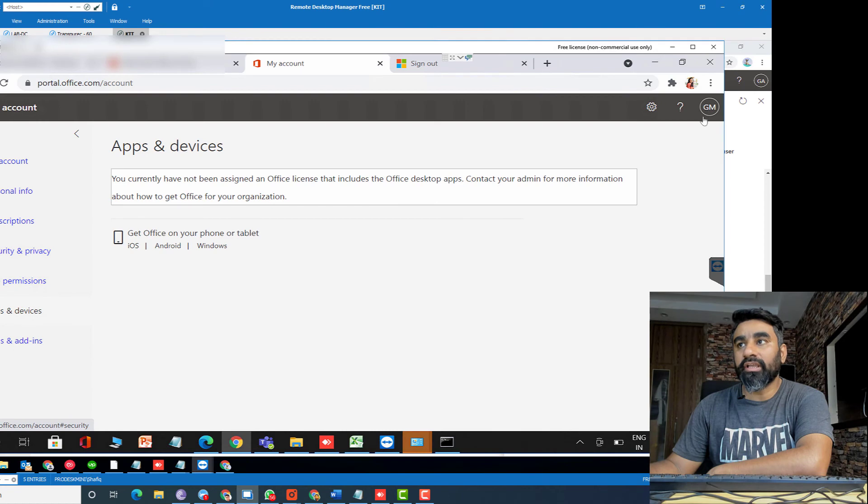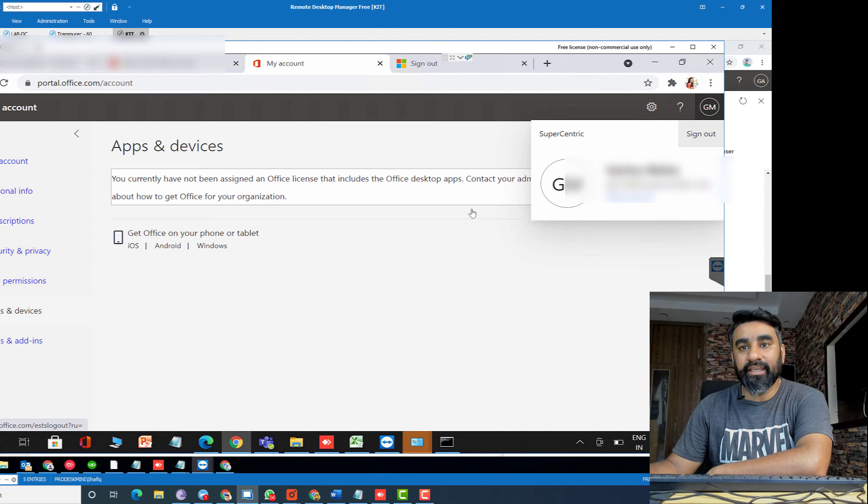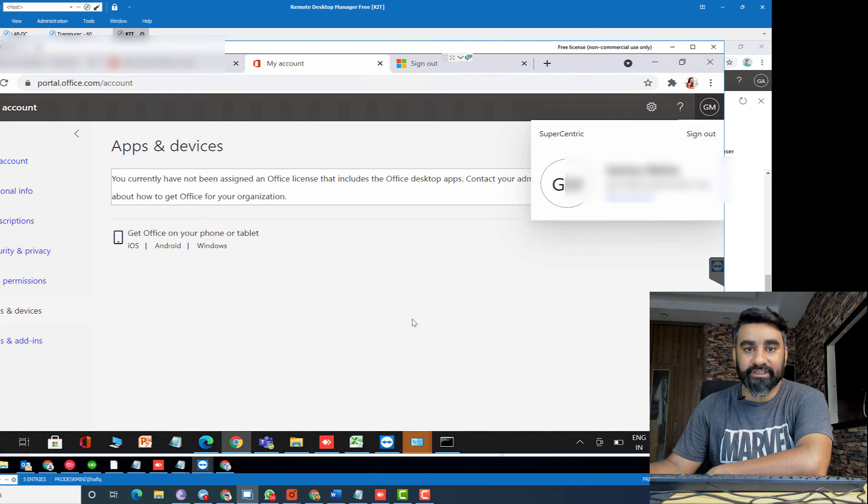And then go back to the user computer again, sign out from portal.office.com page, and then sign in again and you will find the option to install Office 365.